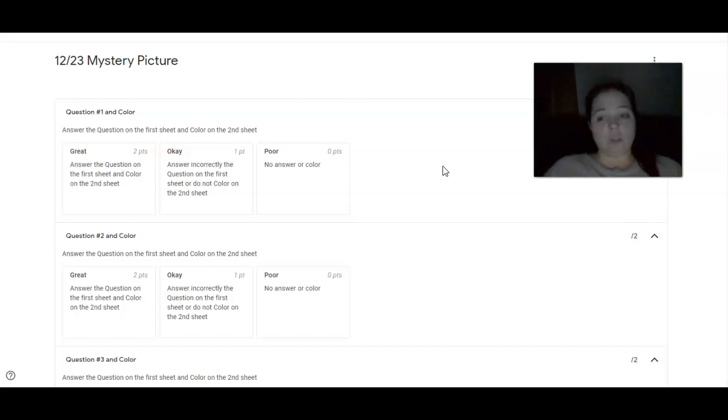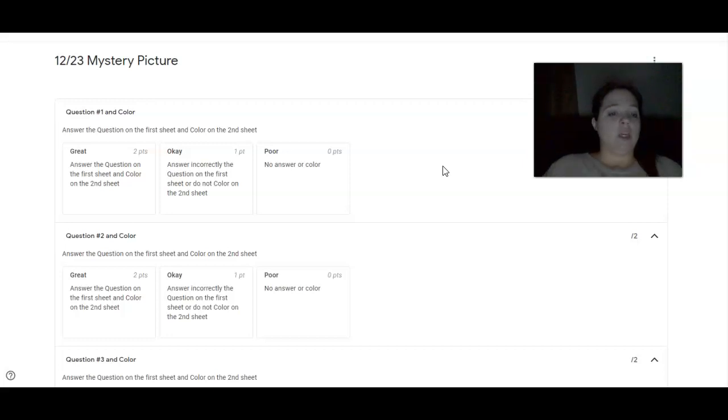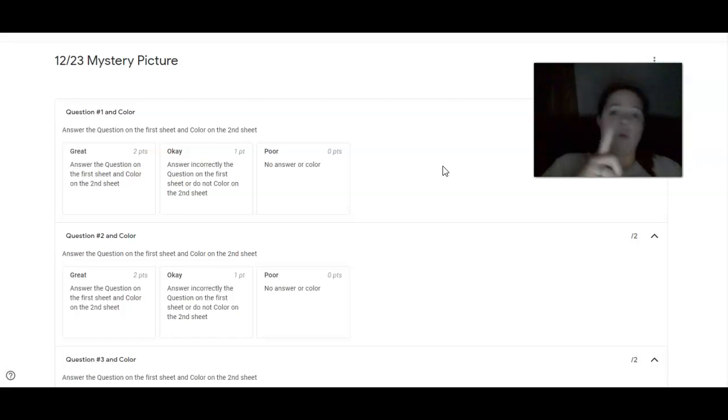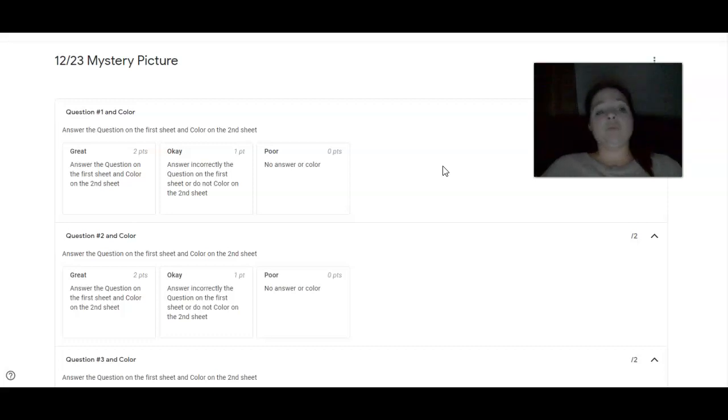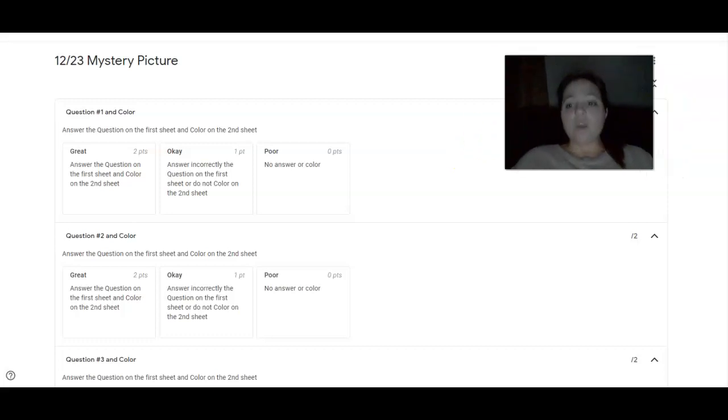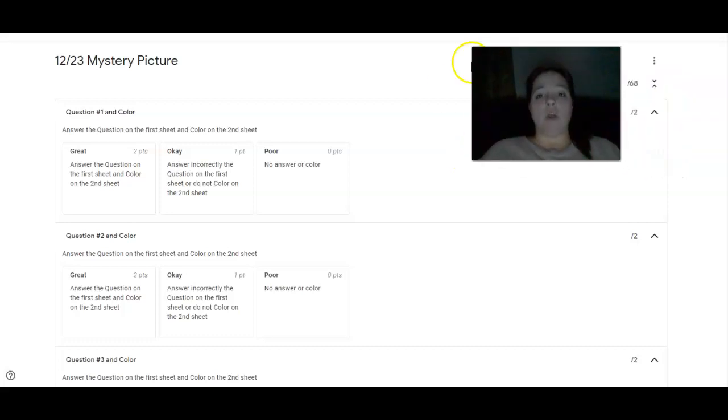So you get two points for doing that. If you incorrectly answer the question, or you don't color on the second sheet, you only get one point. If there's no answer, no color, you get a zero. Pretty simple.